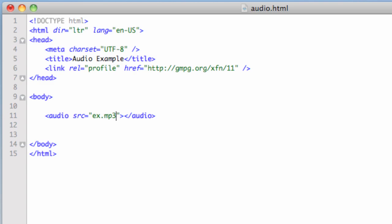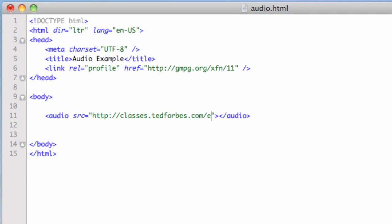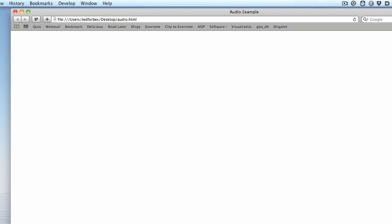I don't have that file, and you probably don't either. So I've put something online you're welcome to use. The URL is http://classes.tedforbes.com/examples/class_ex.mp3. That will work. If I go ahead and open this file in Safari — and if you're working along, you want to use a WebKit-based browser, either Safari or Chrome — you can see that nothing happened. The audio file is there, but we can't see it and we didn't tell it to play. It's there, but it's not playing.